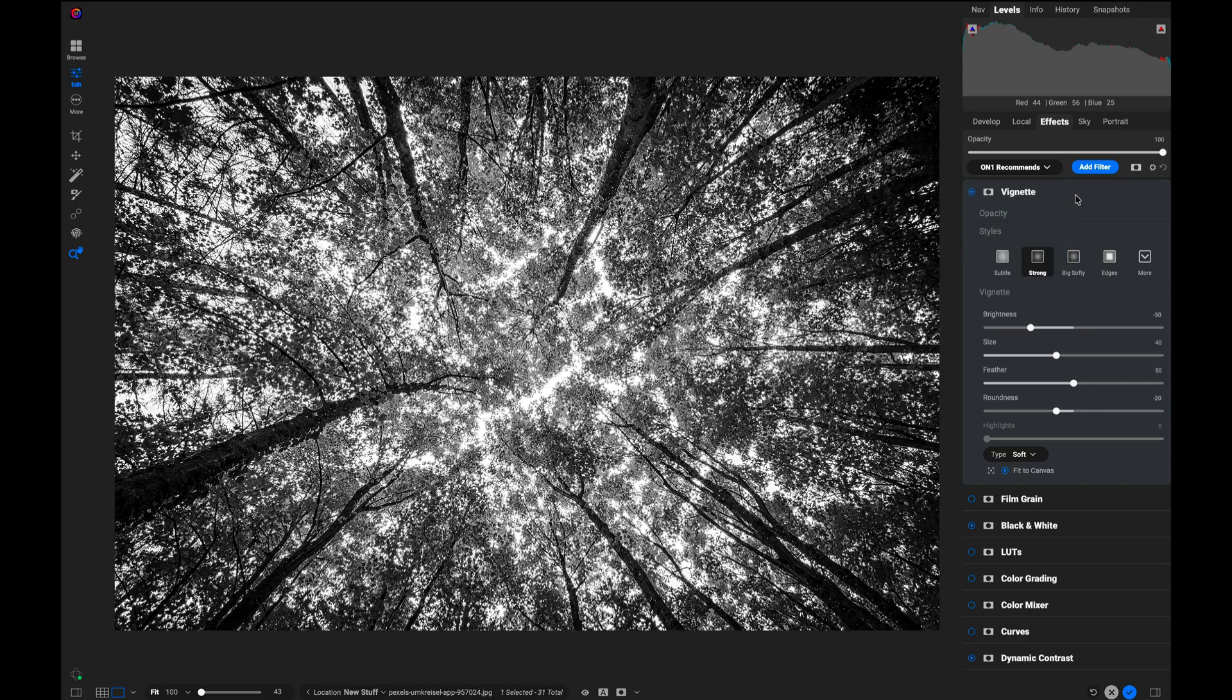All right, there you go. That's how you can use starting points inside of effects. Thanks for watching.